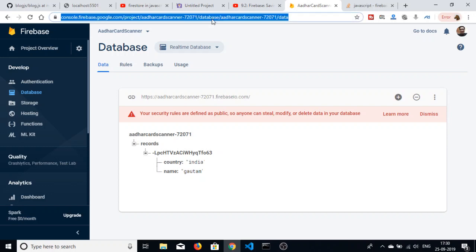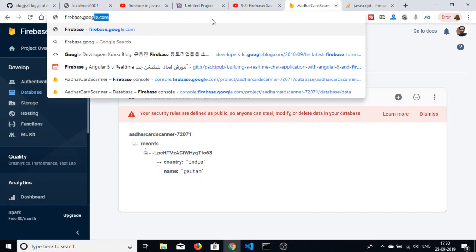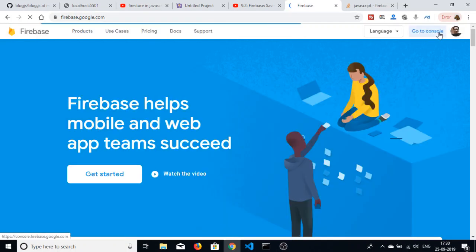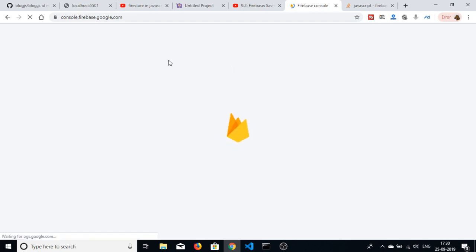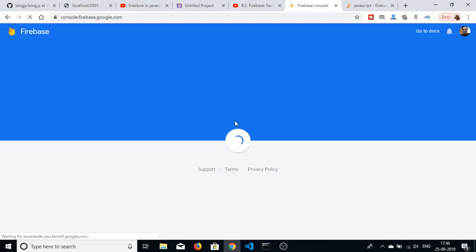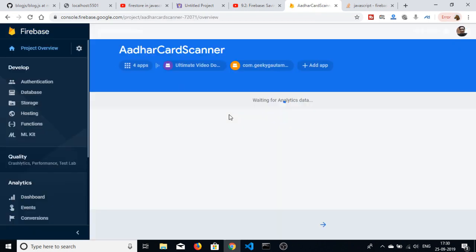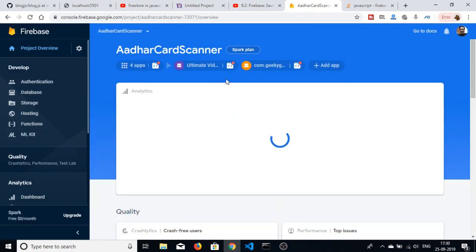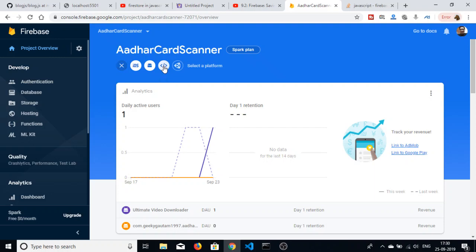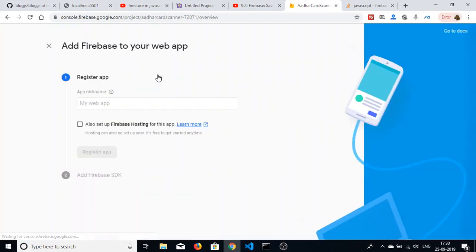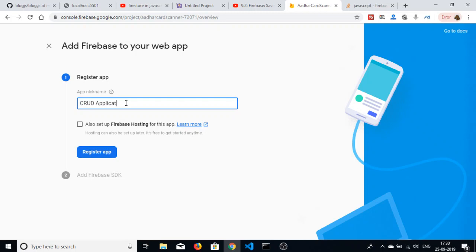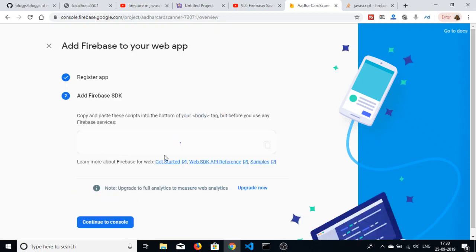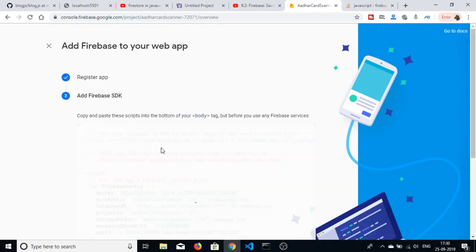Go to this website firebase.google.com, then go to console and after that you need to create a new project in Firebase. I have already created some projects so let me select this project. After that you have to add an app - this would be a web application so I will select this, simply write here credit application and click on register app.